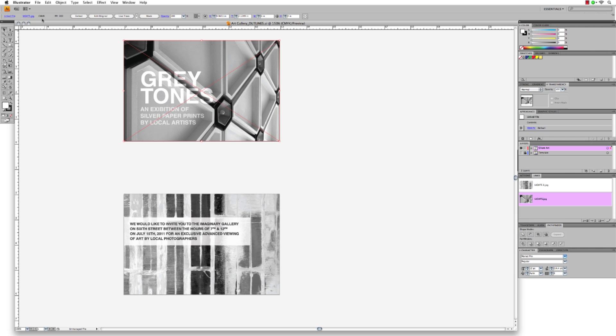You can check this by selecting one of the images and looking at the image information displayed at the top of your screen, just under the menus.